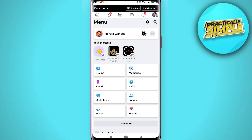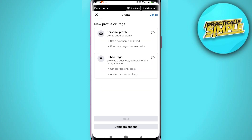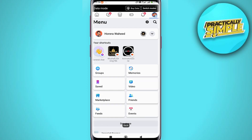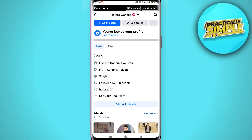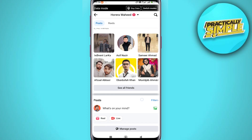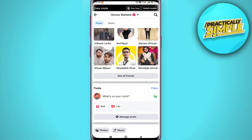That option just gives us the ability to create a new Facebook profile. What we actually need to do in order to create our own broadcast channel is to first have a professional account, because the option to create a broadcast channel should be located in this section.